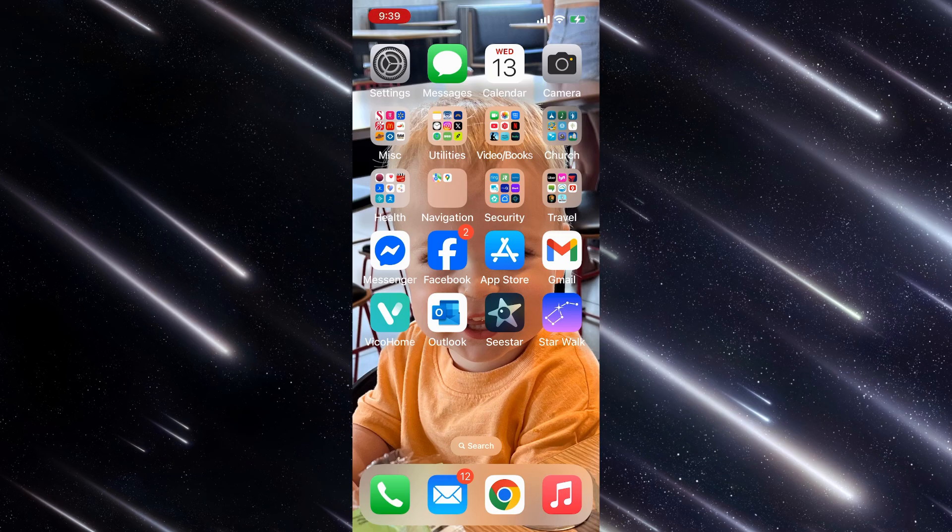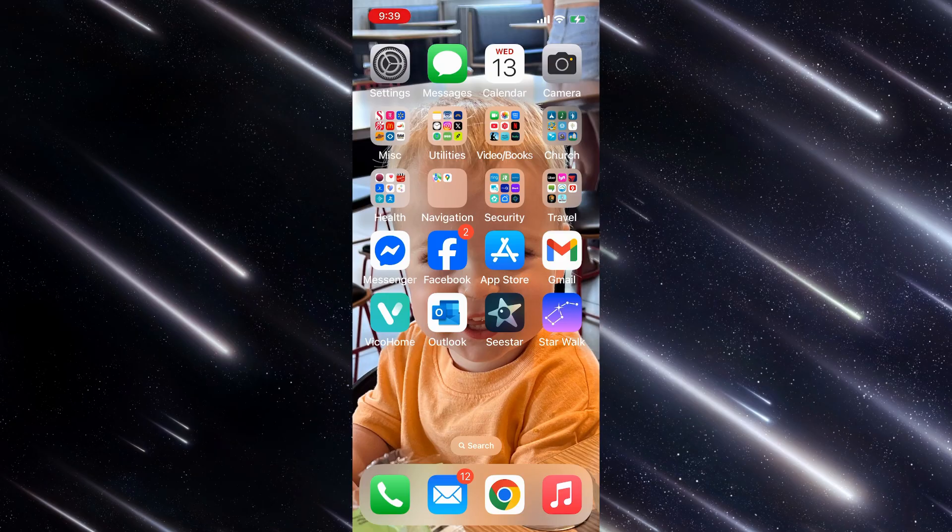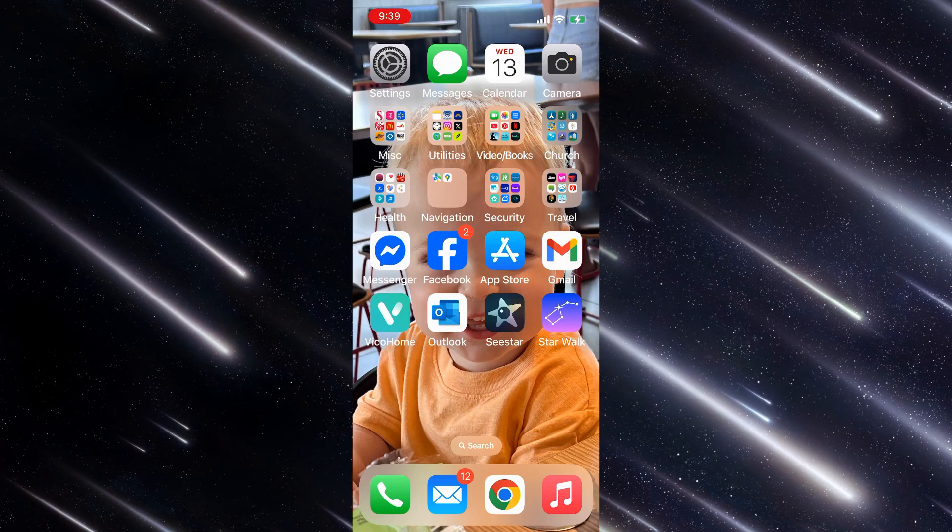So I'm going to show you how I set up my iPhone to do the meteor shower. I wasn't sure if it was going to work or not, but I'm going to show you how I did it, and then you can judge whether or not it's worth doing.